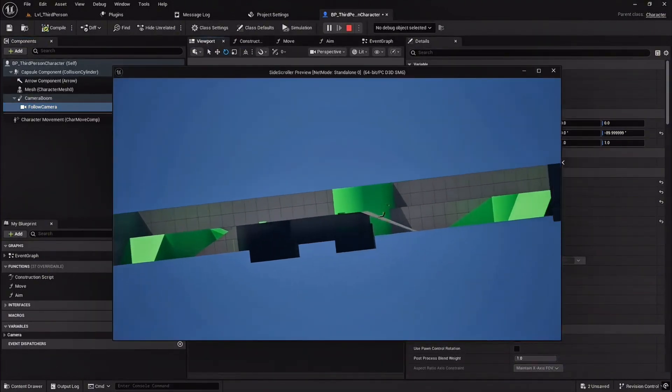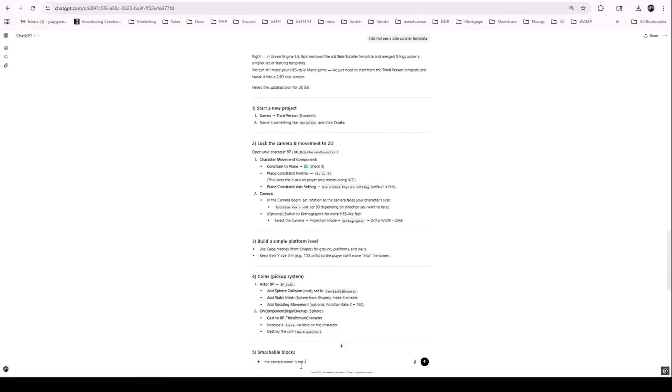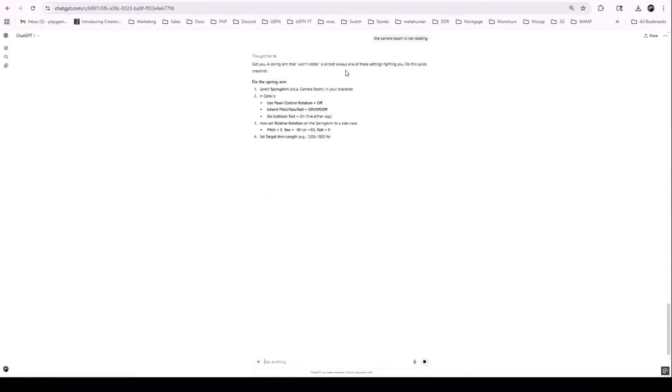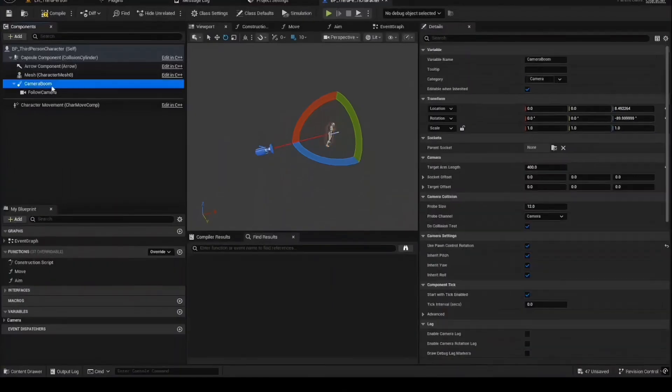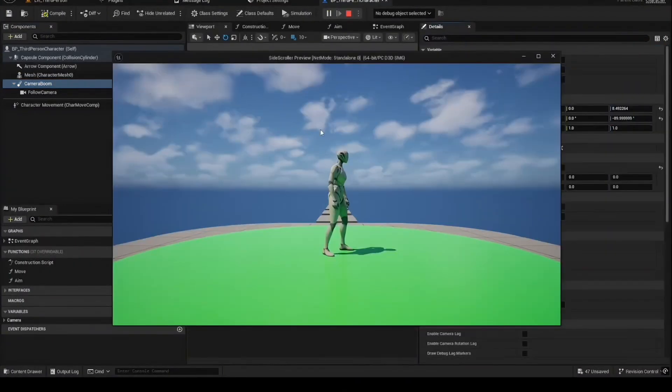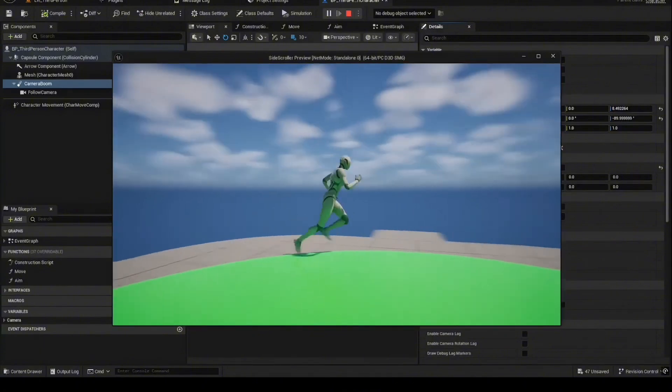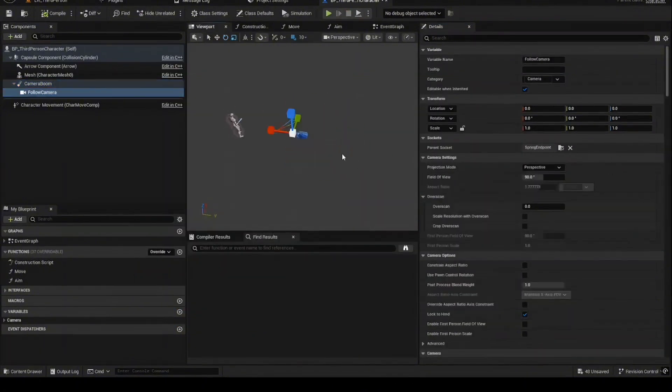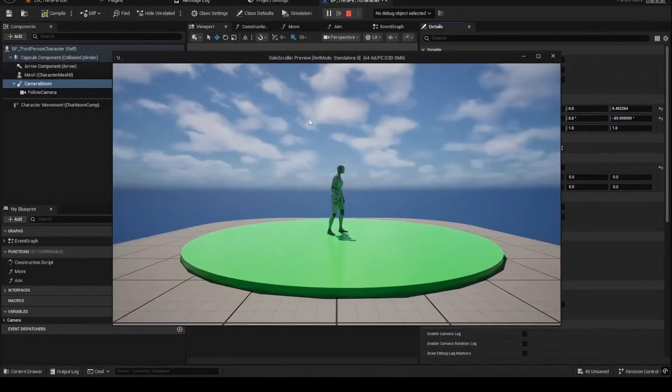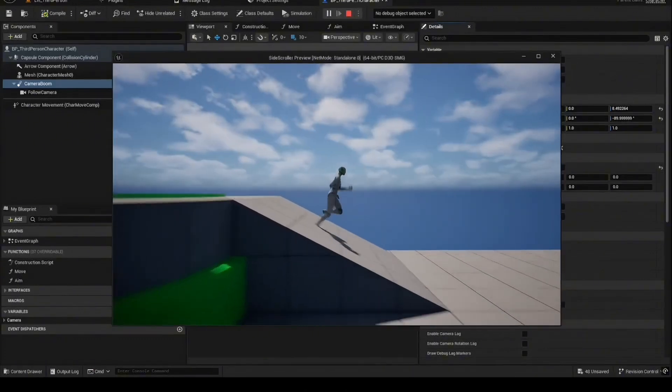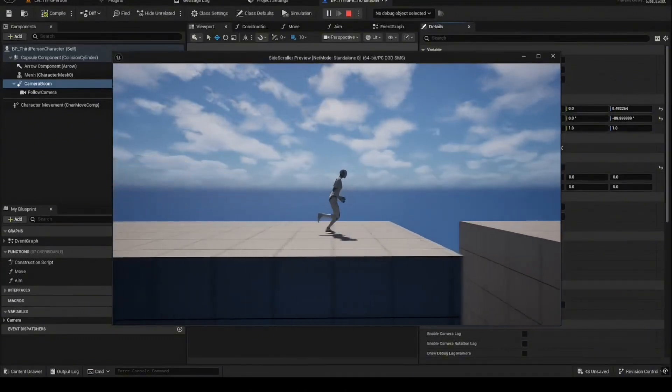I went back to ChatGPT 5, and this time I asked it to be more specific, and this time it nailed it. The fix was to uncheck use pawn control rotation. That got me close, but the final breakthrough came from me: turning off Inherit Yaw on the spring arm for that locked 2D Mario style view. The AI set the table, but it still took a human to tweak to serve the meal.